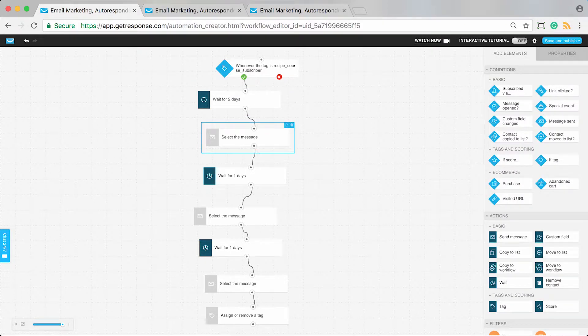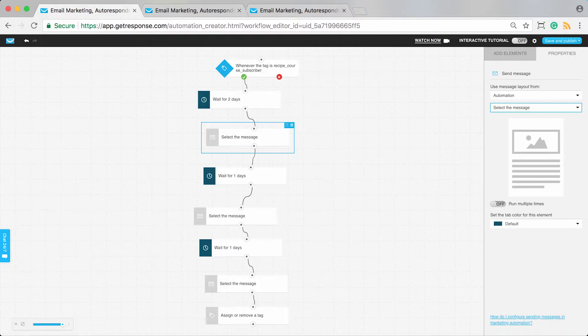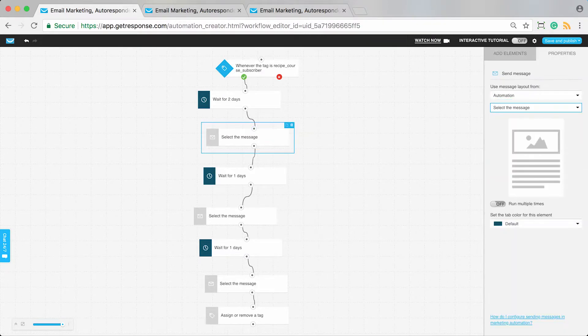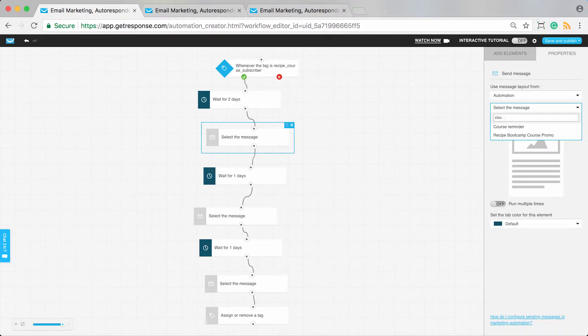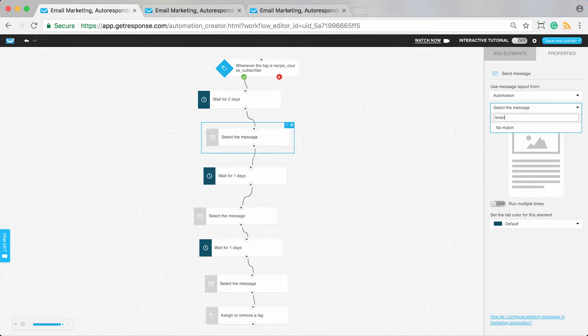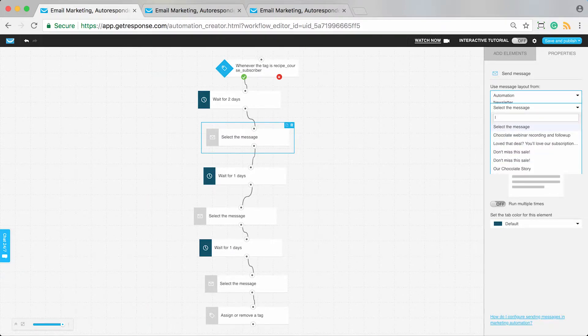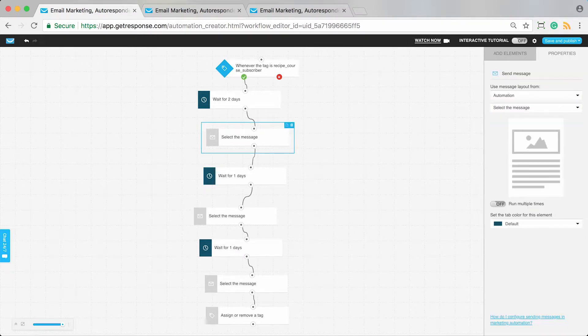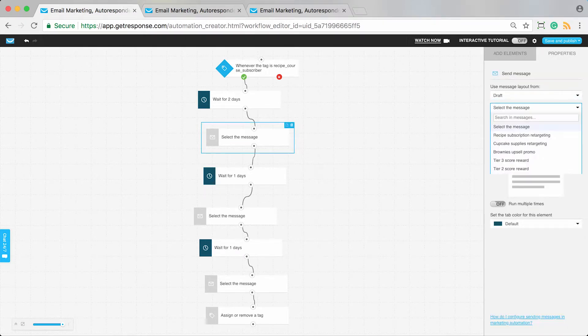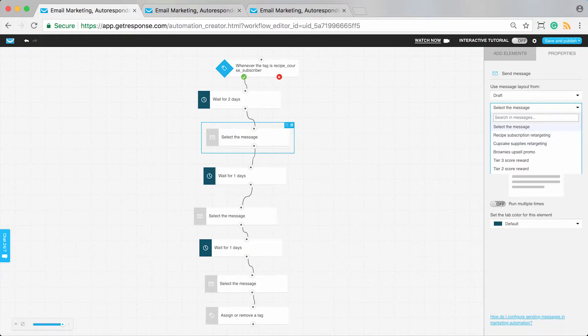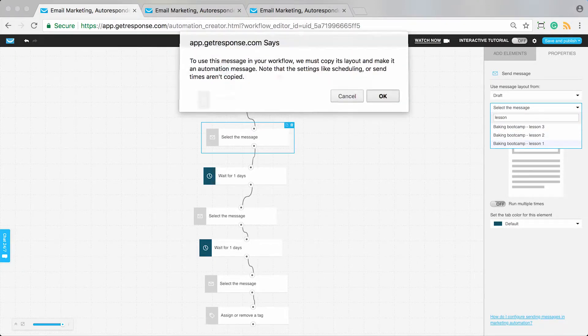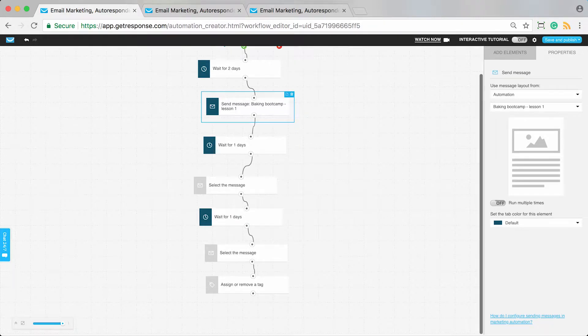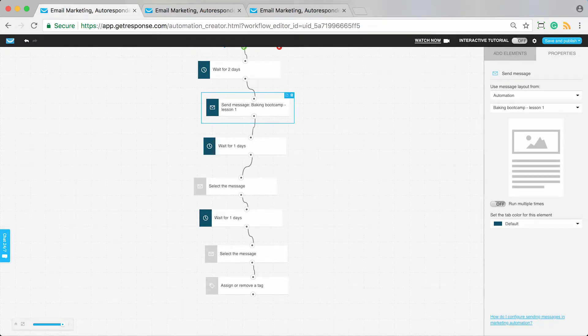Then you just need to configure all your courses. We need to have our content ready. Let's find our lessons. I can look around to see where I've created my lessons. I believe it's a draft. Yes, here we go. This is our recipe or baking bootcamp.